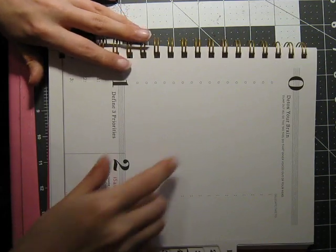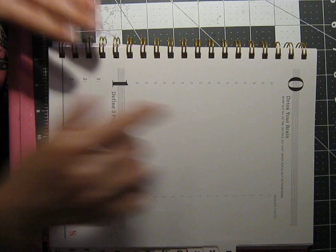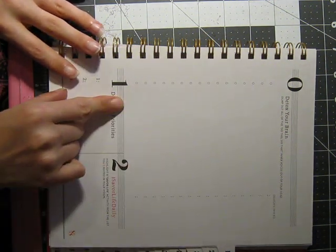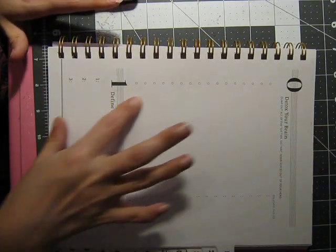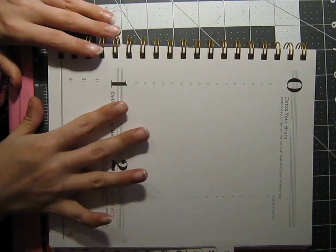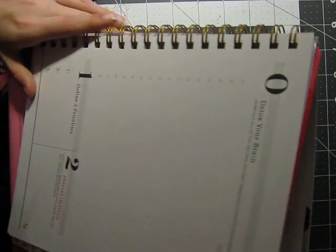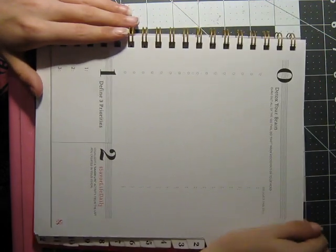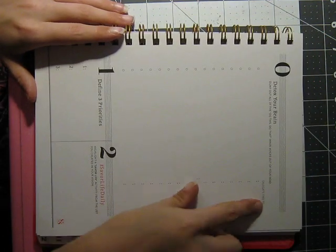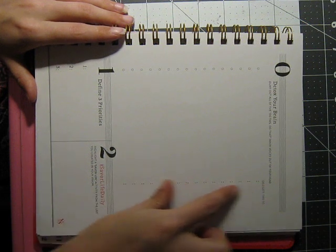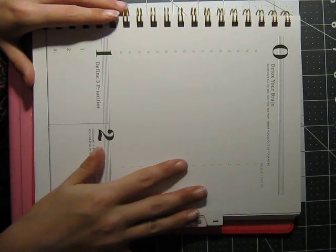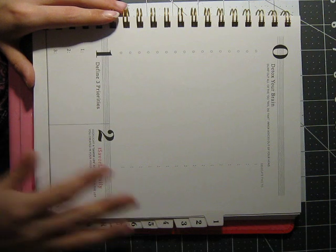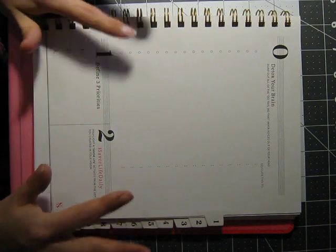That way, when you open up your weekly spread, it's the first thing you see and you feel inspired every time you open it up. That's what I like about Happy Planner. I feel very inspired every single time I use it. Then they have the steps here that I showed you in the front. Here's zero. They want you to detox your brain. They've got these great bullet points here so you can write everything out.